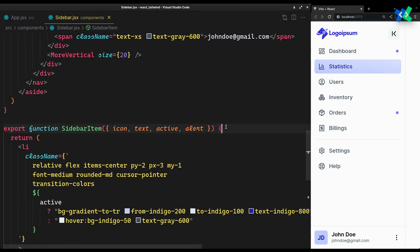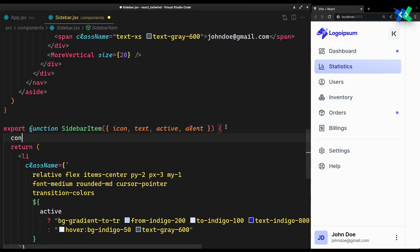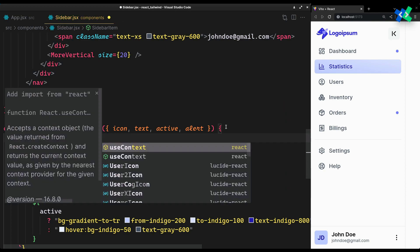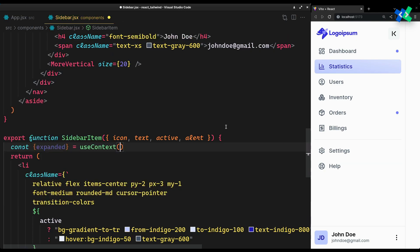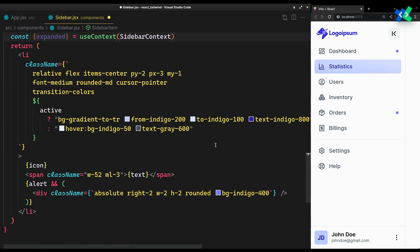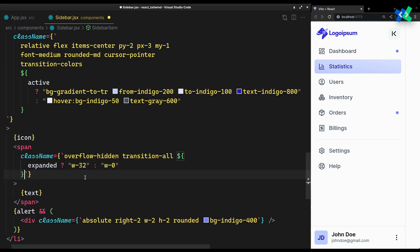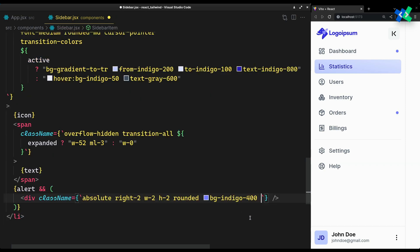Wrap the children with the provider and pass in the state. Now we can access it inside the sidebar item. Add the text similarly.